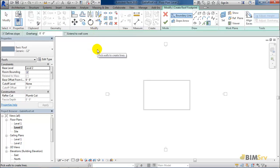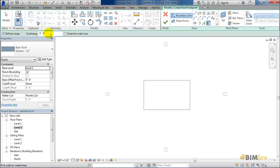Before I start, notice in the options bar, I can see that the define slope checkbox is checked. Overhang size has not been defined yet and extend to wall core checkbox is unchecked. So let's change the overhang to 2 feet and keep the rest as default.